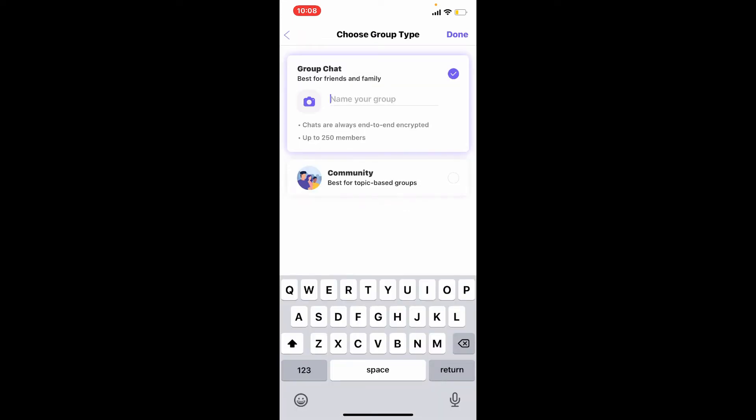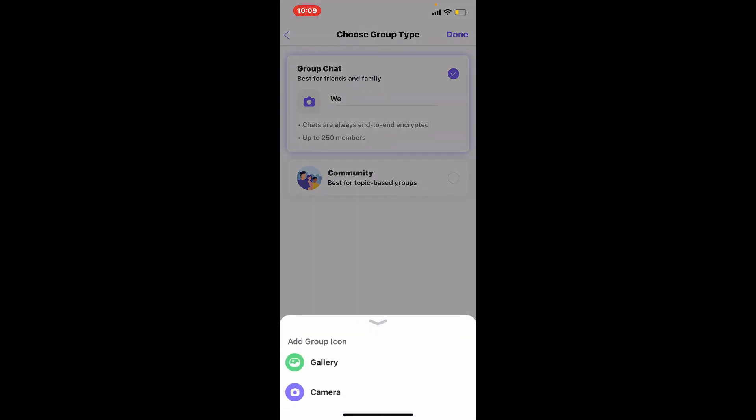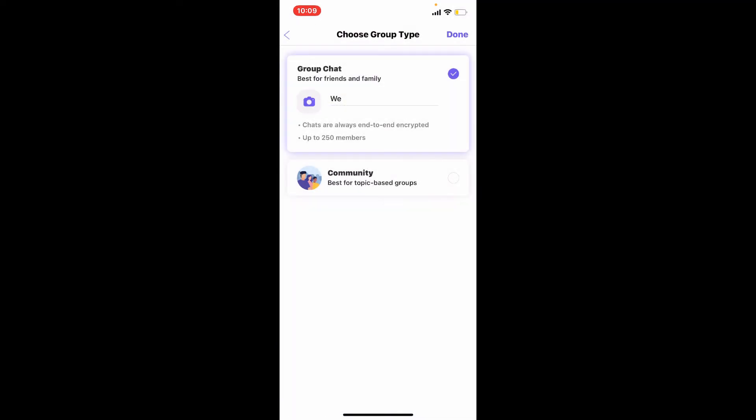Now, give a name for your group and type it into the text box. You can even upload a picture for your group by tapping on this camera button and selecting one of the pictures from your gallery or taking a picture right away from your camera.